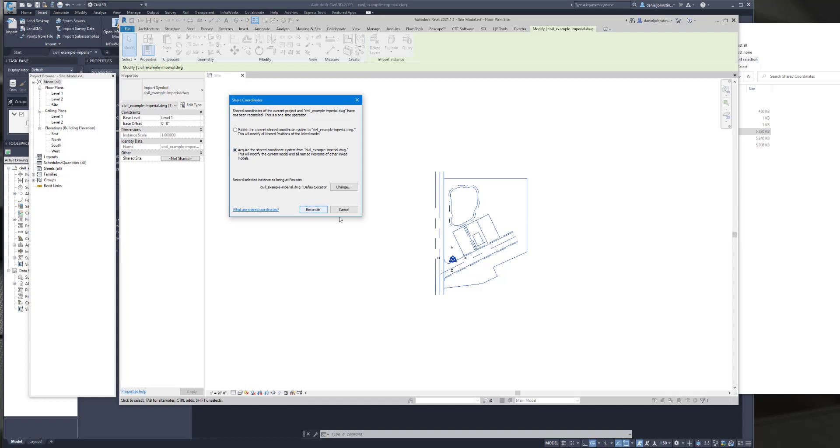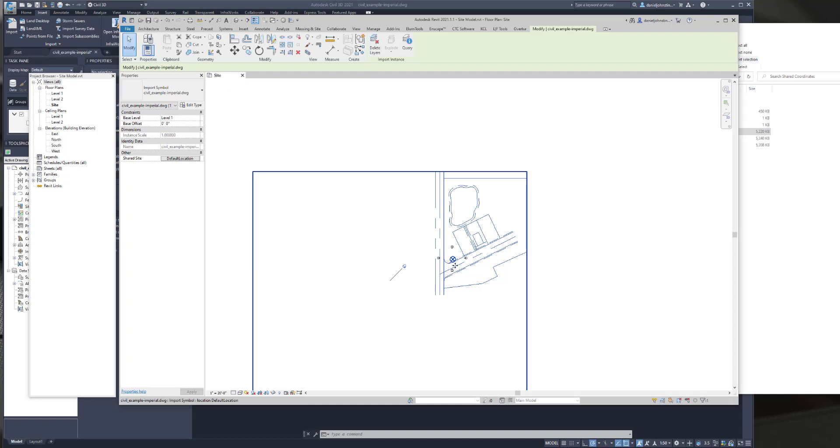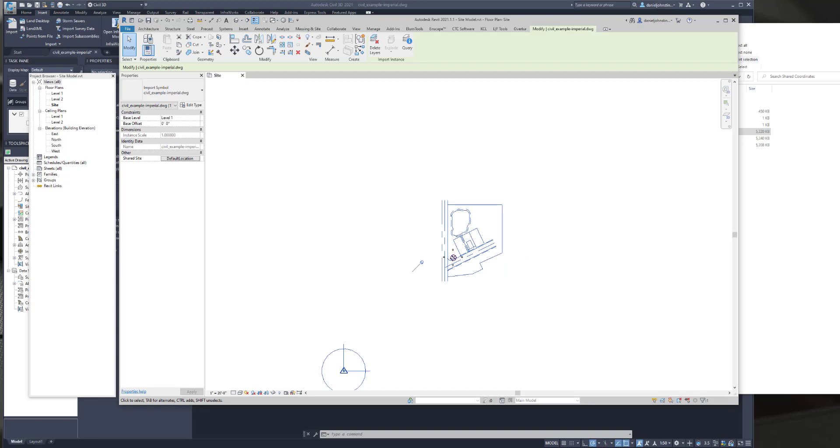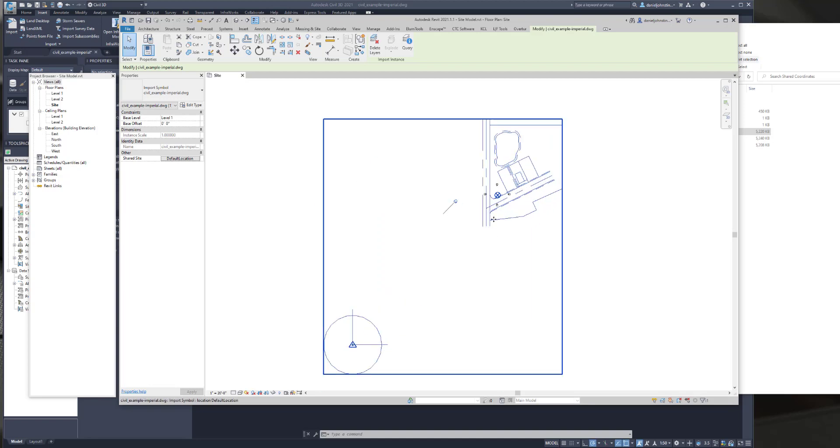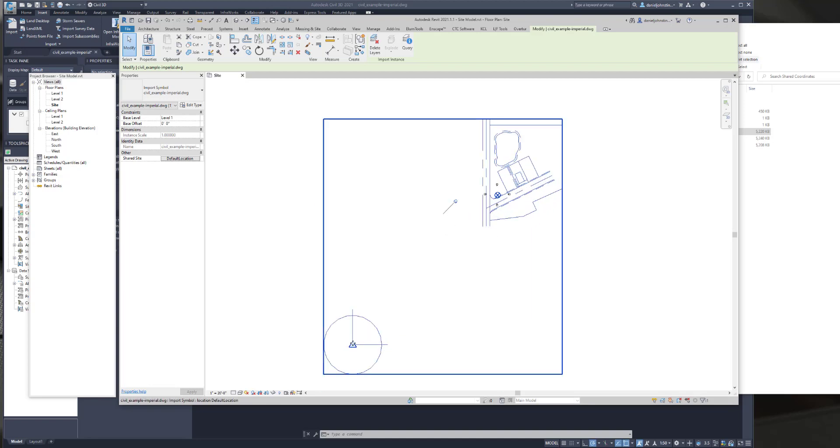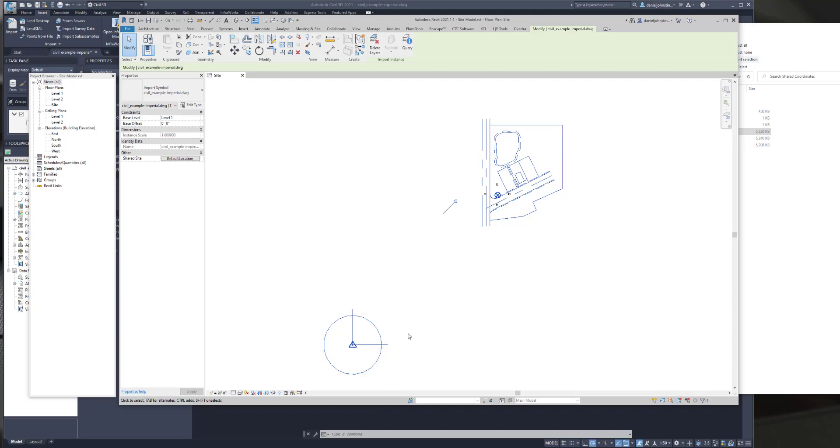Now as soon as I hit reconcile, you'll see the survey point move. So I'm going to hit reconcile, and now there's just the project base point at Revit's origin. If we zoom out just a little bit, the survey point has now moved to align with the 00 of the CAD file. So that's the whole point of shared coordinates, is to have some sort of system that relates to the survey coordinate system, or the county coordinate system, basically.